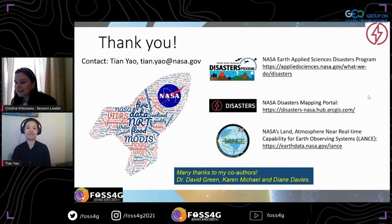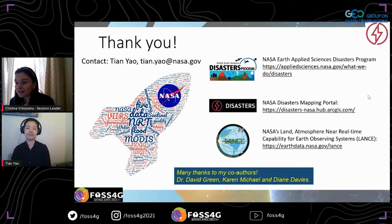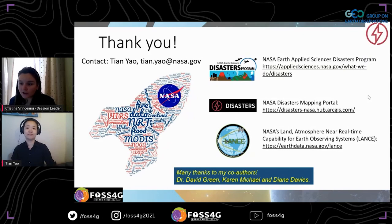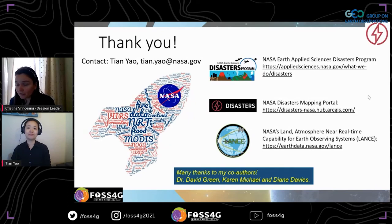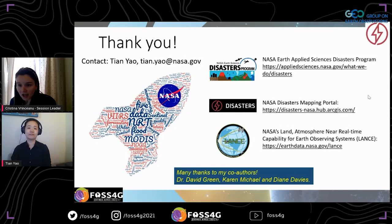Thank you Dr. Yao — that was a very interesting presentation about what NASA does in terms of disaster management datasets. If anybody wants to ask questions, please use the questions tab. We didn't receive any questions yet, but there is a small lag on the presentation, so we will wait about five minutes. This is our Q&A session, so please put any questions for Dr. Yao in the chat for a lively discussion.